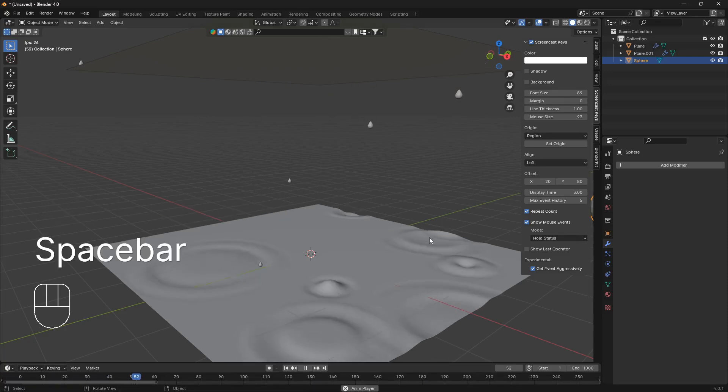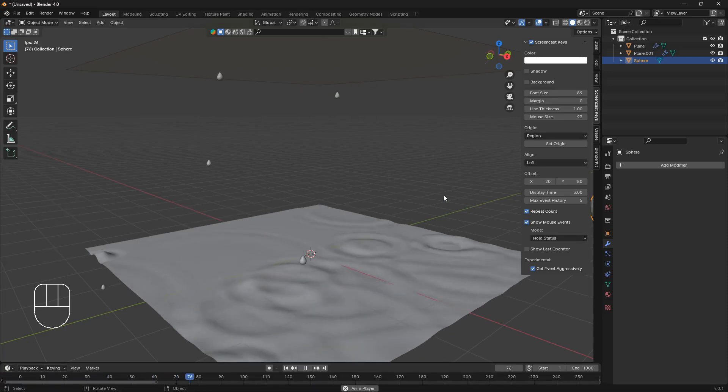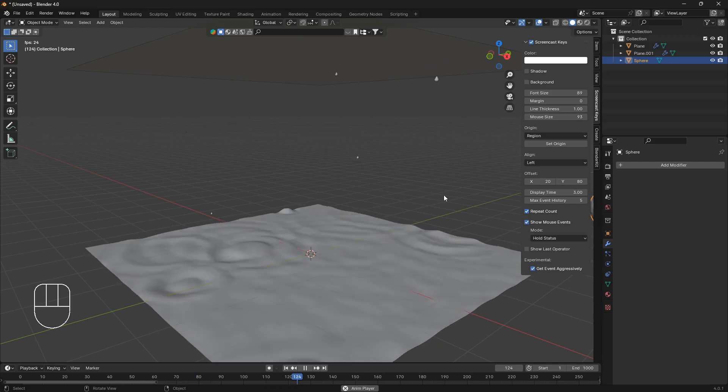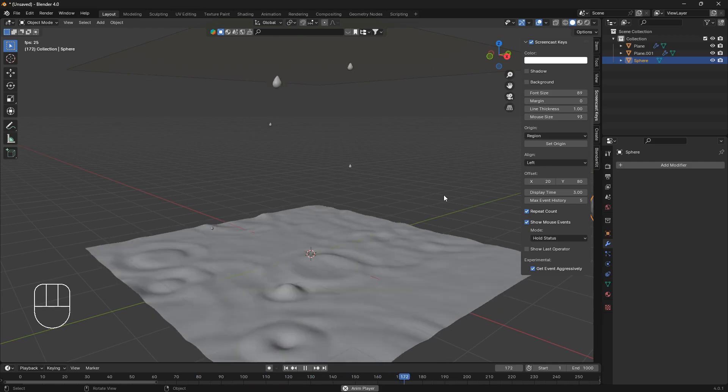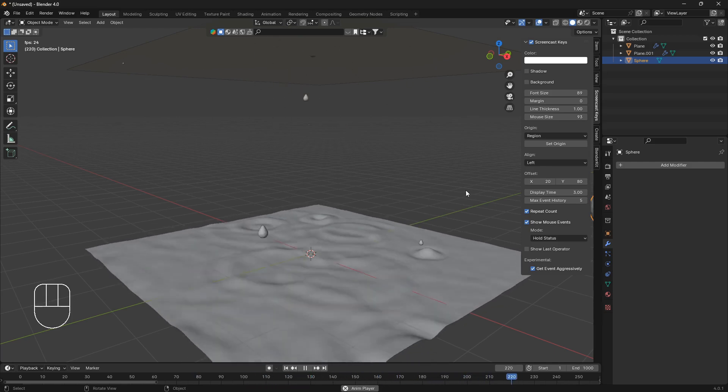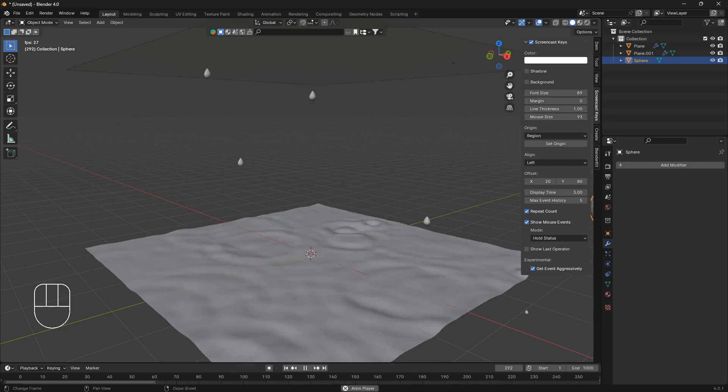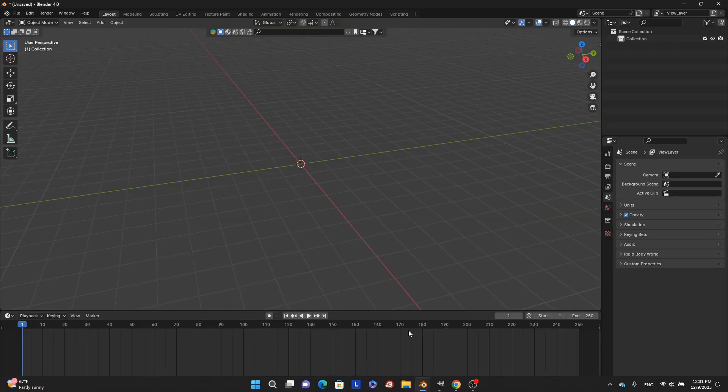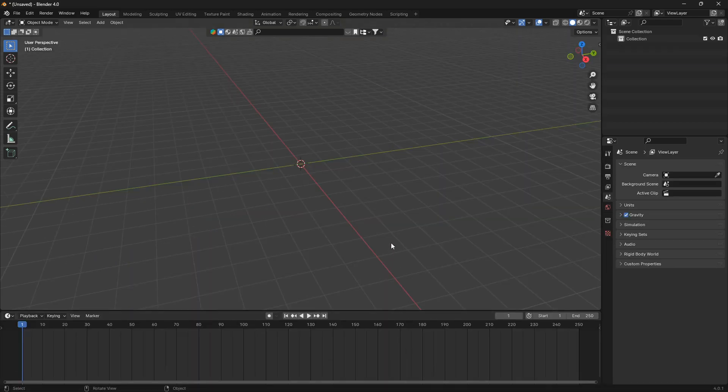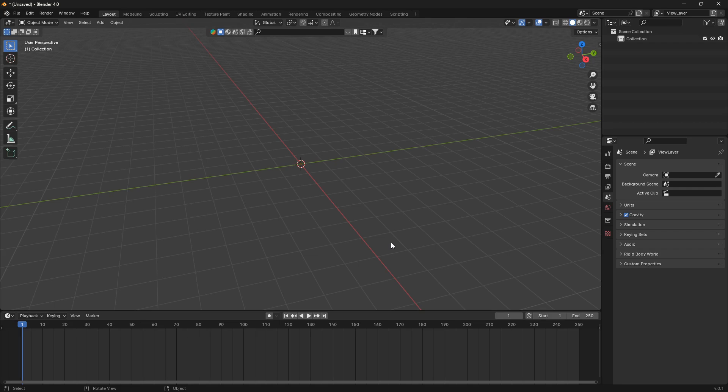Okay, so let me show you how you can do a really simple rain animation in Blender, just like this, and let's just jump into it. Okay, so let's create a simple rain animation in Blender.